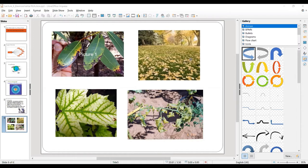Grouping basically means when you have more than one object in a single group. In digital form, it's like grouping files, folders, images, or shapes. In slide presentation in Impress, we have different kinds of objects like audio, video, images, and shapes — you can group all these objects together.